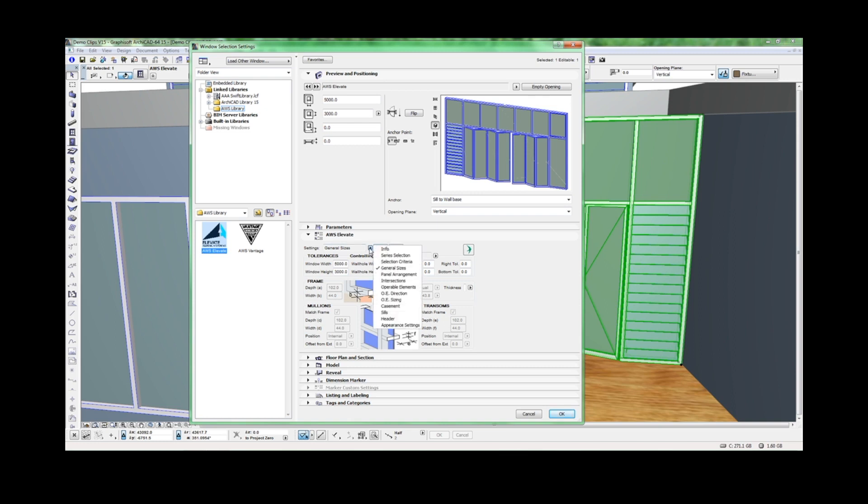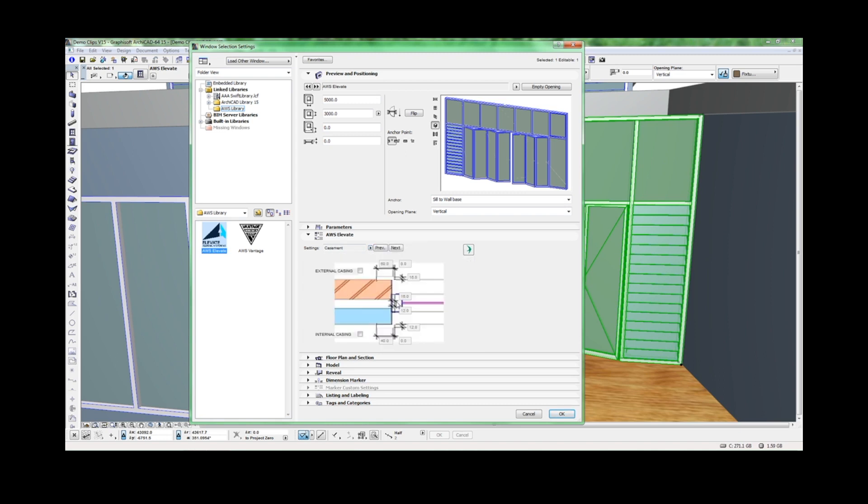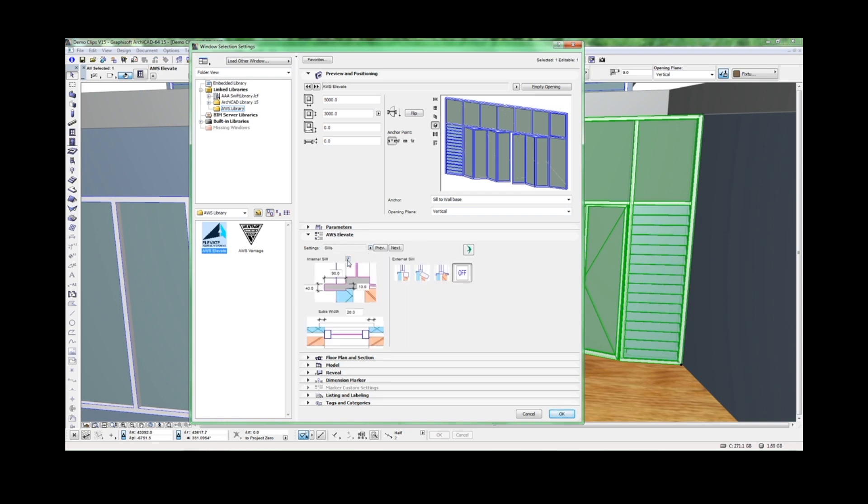You can also use generic elements that are not part of the AWS product range, such as internal and external casement, various internal and external sills and header options.